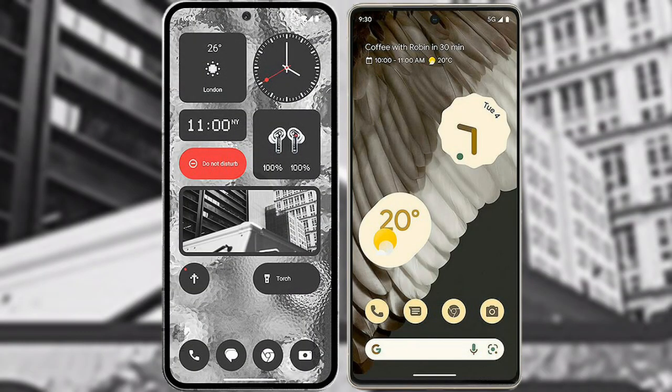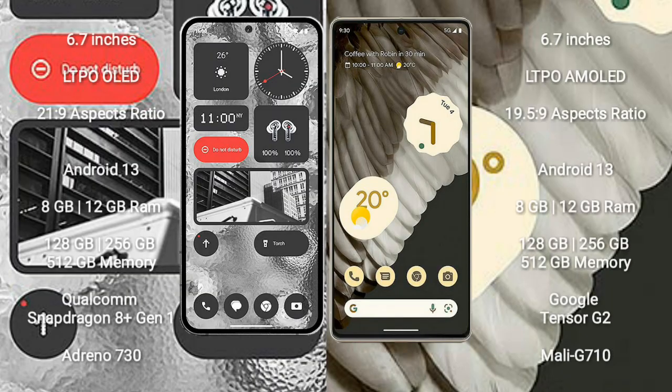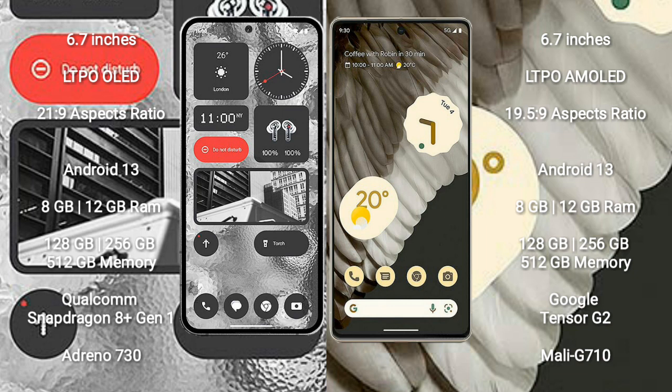I will compare the new Nothing Phone 2 with Google Pixel 7 Pro. Nothing Phone 2 comes with 6.7 inches LTPO OLED display and aspect ratio 21:9. Google Pixel 7 Pro comes with 6.7 inches LTPO AMOLED display and aspect ratio 19.5:9.